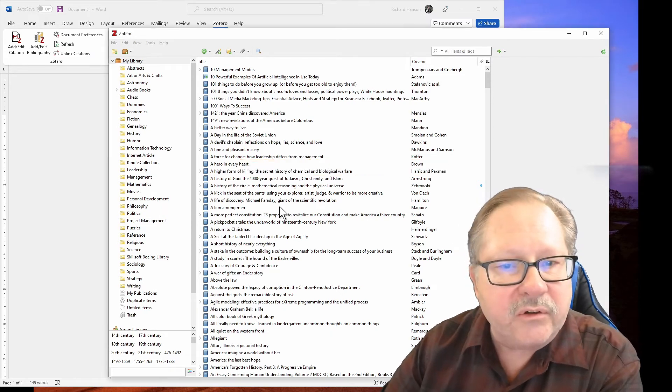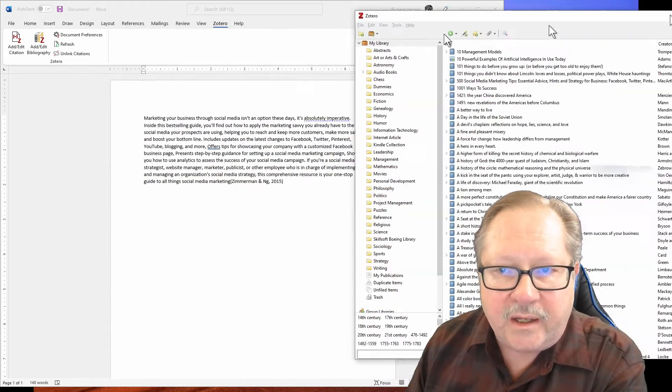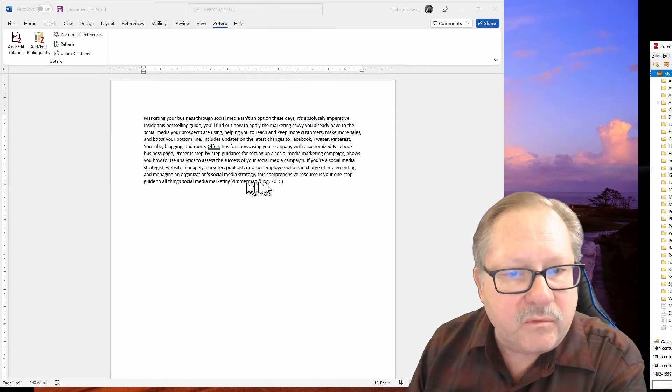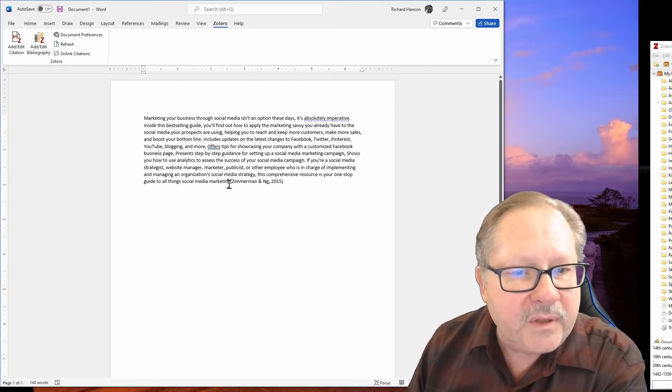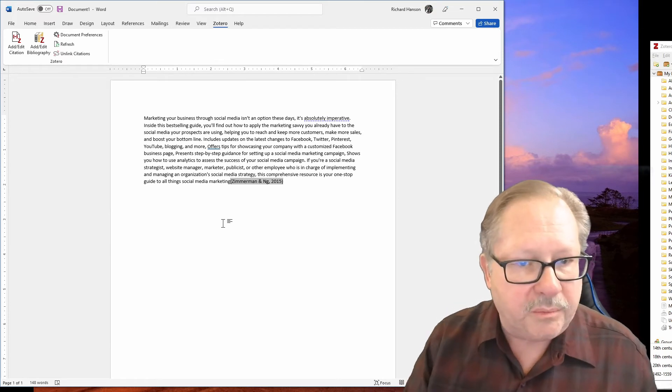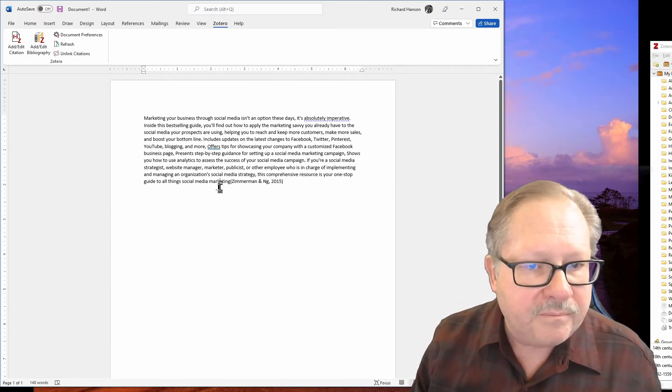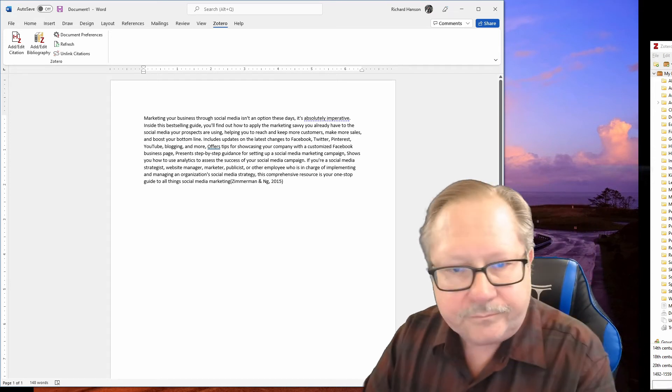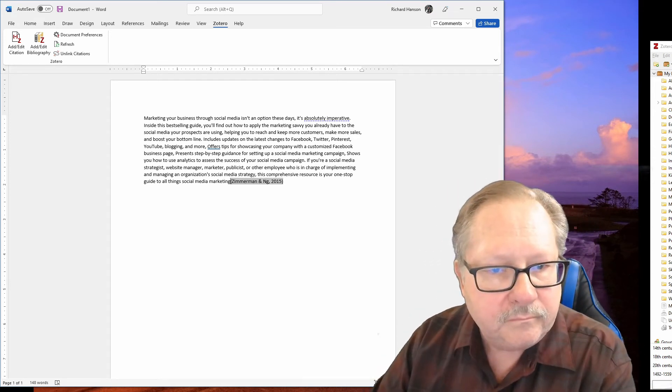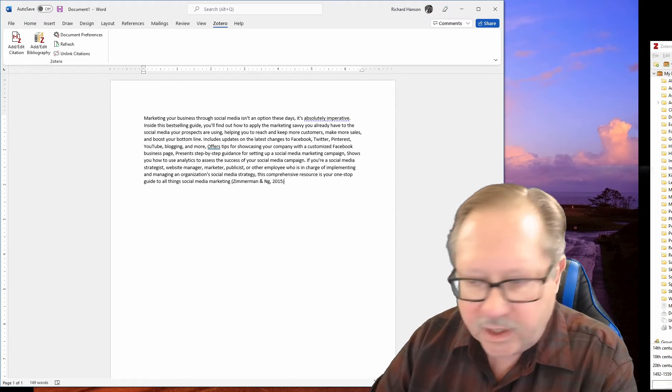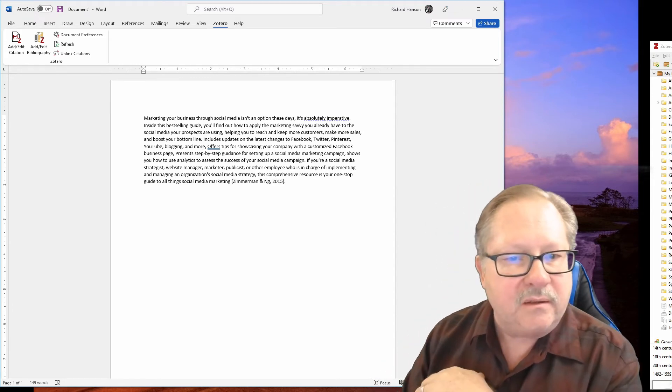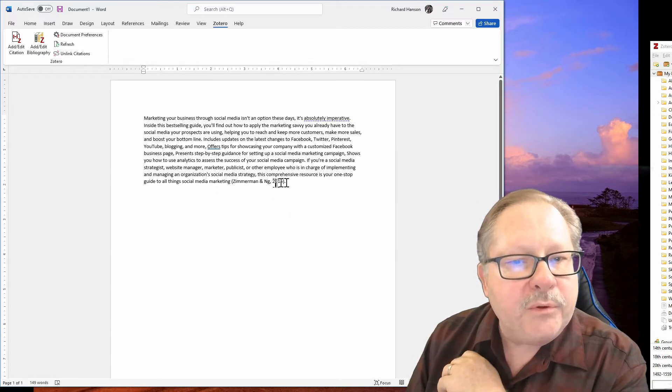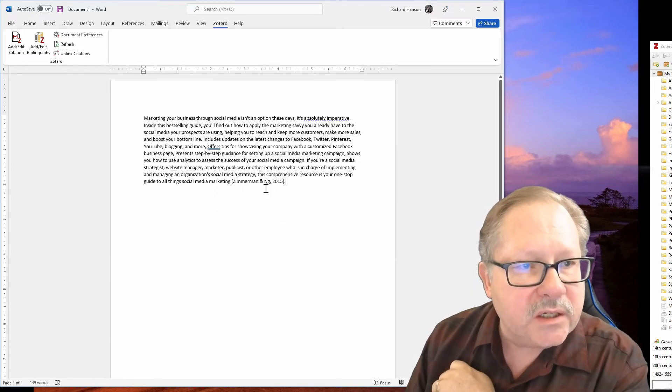What you'll see here is it put that reference right here. Now it's not quite perfect here, so I want to put an extra space right after the G and I want to put the period outside. That put in the in-text part of the citation.